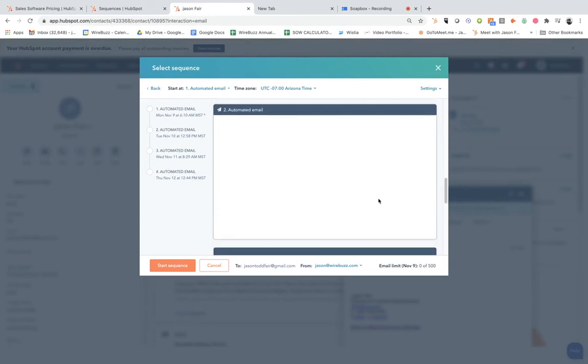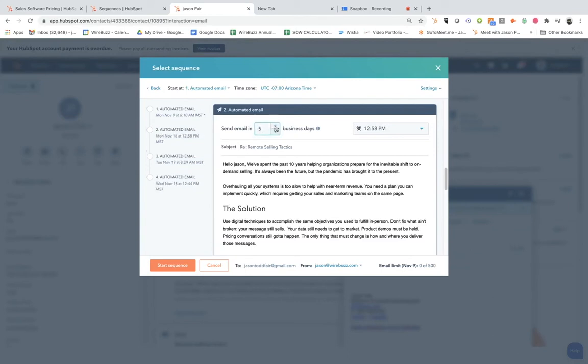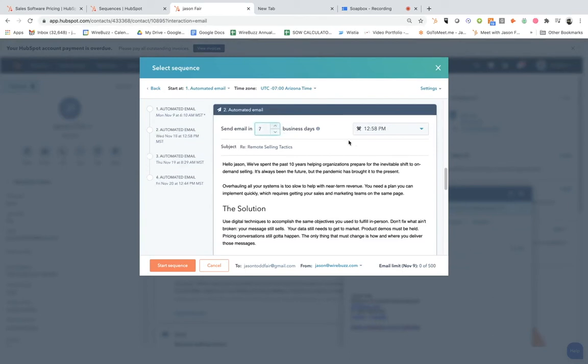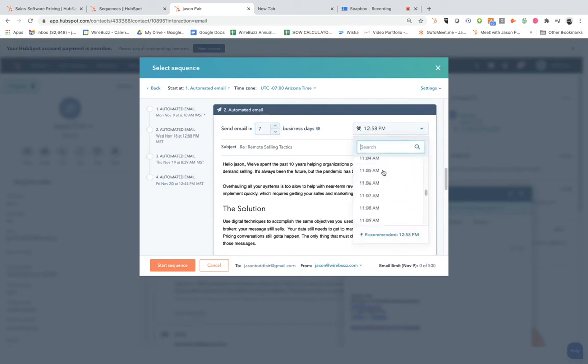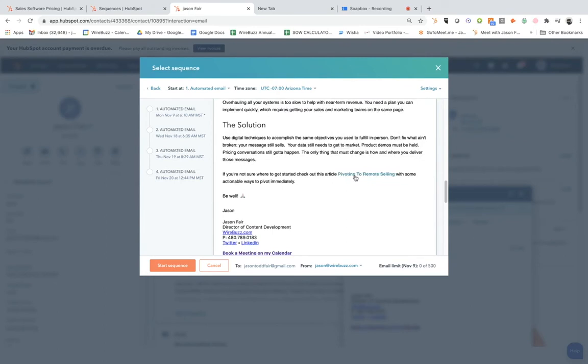The second email, again, as it pops up here for a second, I want to send this a week later. So I set it for seven days. And then I want to change the time so I can change this for early in the AM. Again, I want to hit those inboxes early.